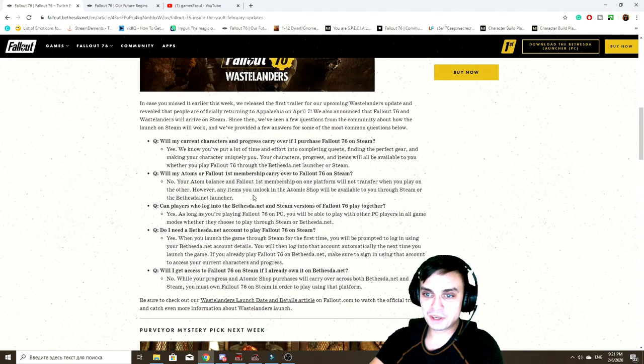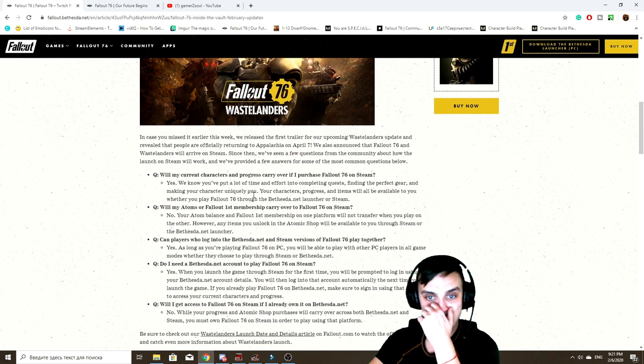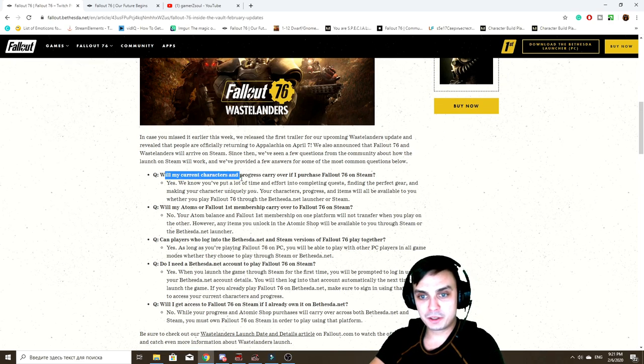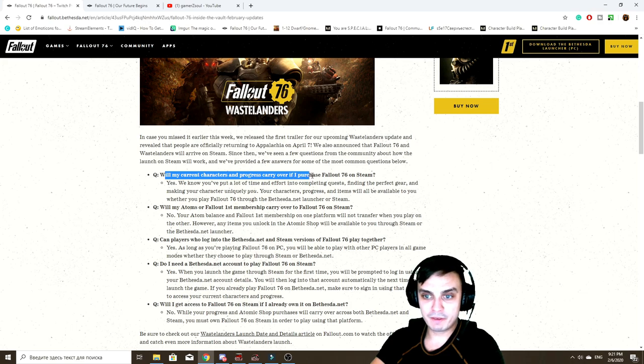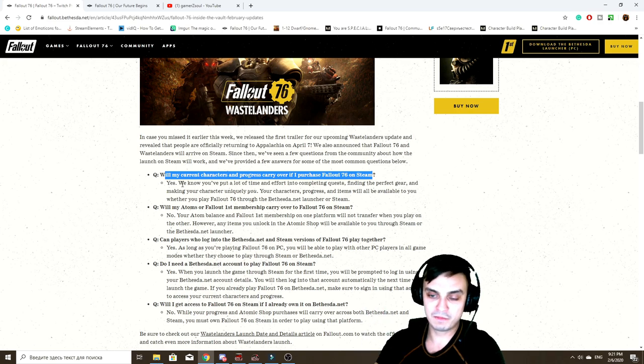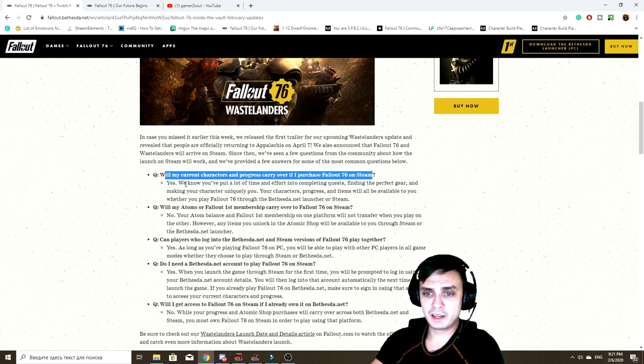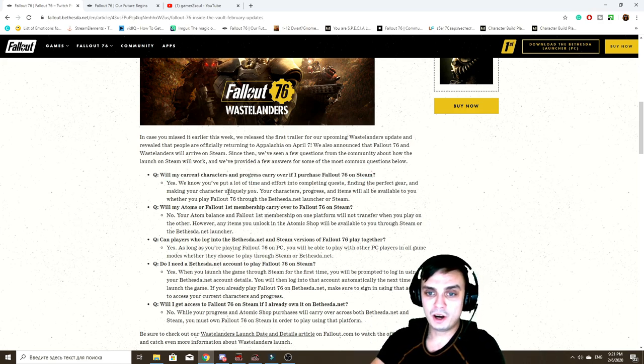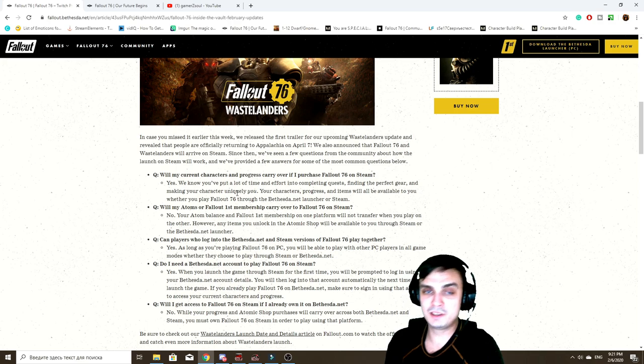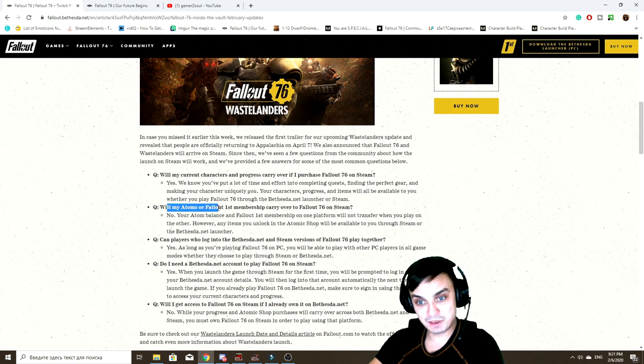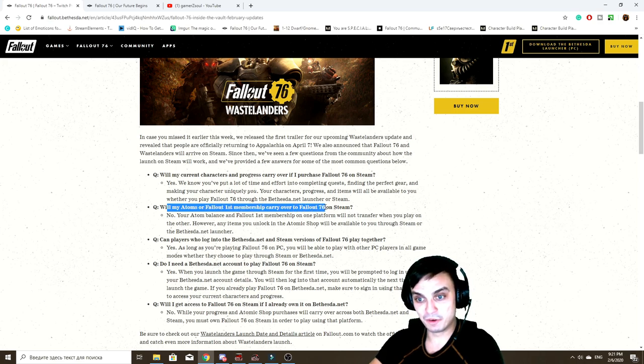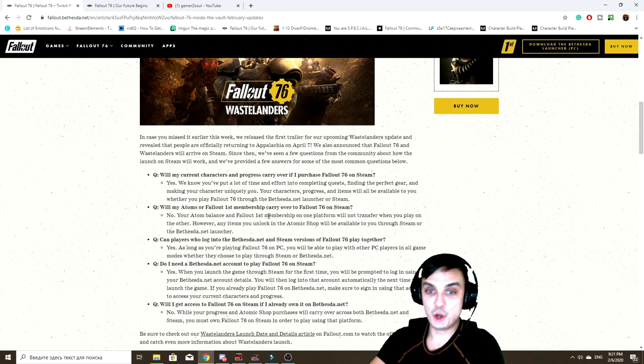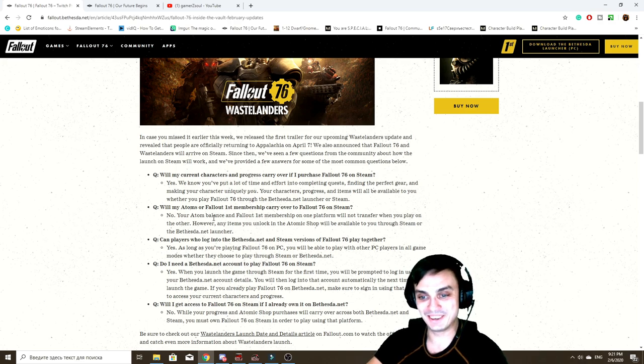In regards to Fallout 76 on Steam, will my current character and progress carry over if I purchase Fallout 76 on Steam? Yes. Basically, they say they understand all the efforts placed and yeah, so basically all of your progress, your gear, your weapons is gonna carry over.